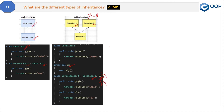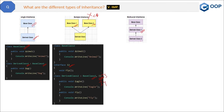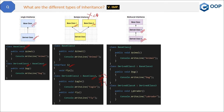The next type is multi-level inheritance. Here one derived class is derived from the base class, and then that derived class becomes the parent of another derived class. In the code, we have base class 3 derived into derived class 3, and then derived class 3 is the parent of derived class 4. So derived class 4 automatically gets the properties and methods of both base class 3 and derived class 3. It's like a grandfather-father-son relationship where the son gets money from both father and grandfather.